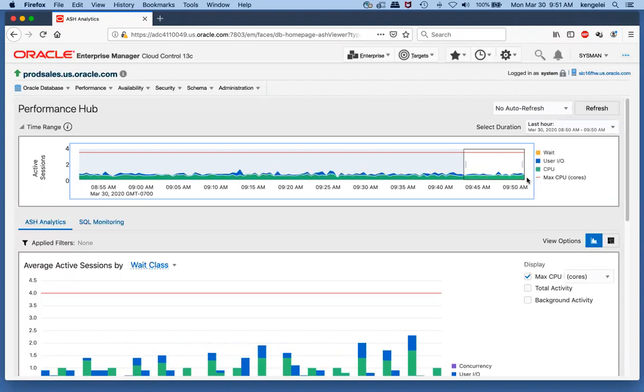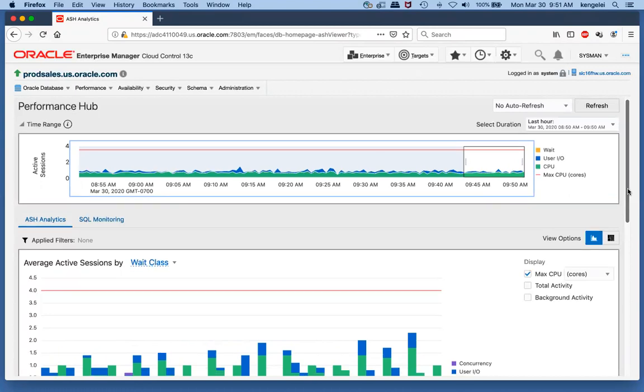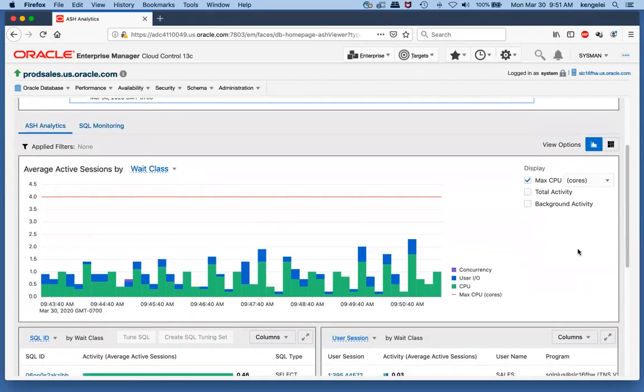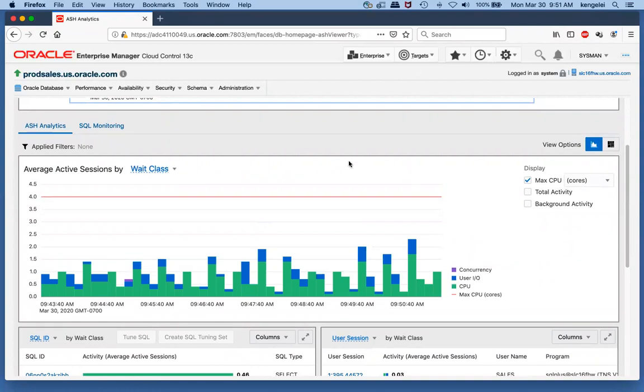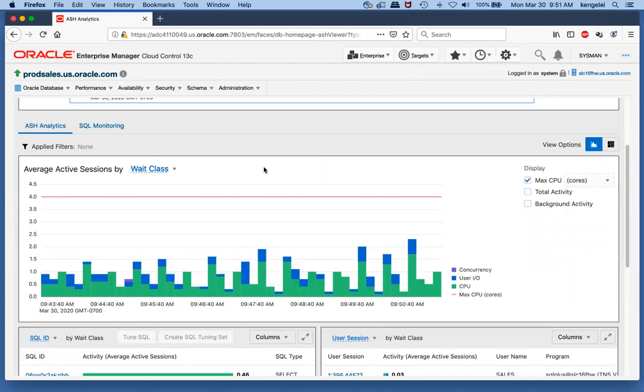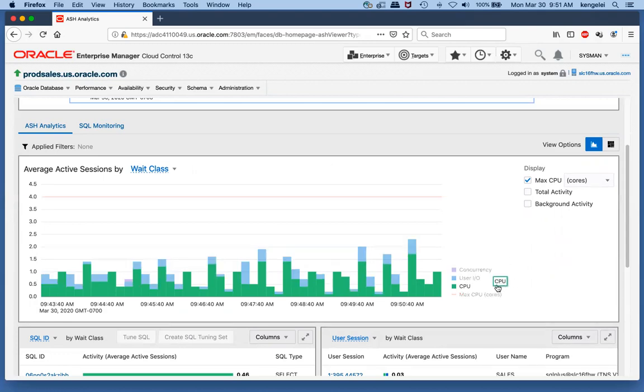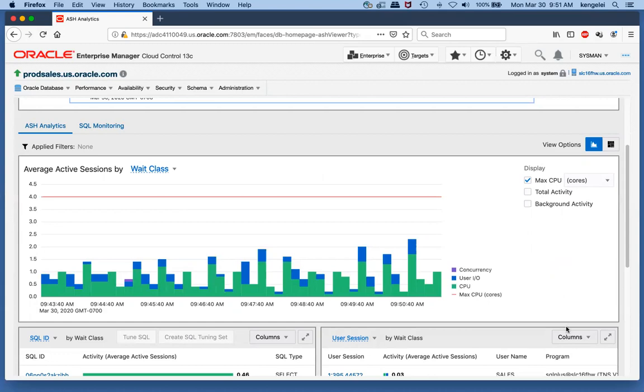As we move the time picker back and forth, the middle chart shows the drill-down data for that time range. By default it shows the average active sessions by weight class. As we sample every database session once a second, the database session is either in CPU, IO, or active wait with various weight events. Those weight events are categorized into weight classes, and here we see CPU, IO, and a concurrency weight event.